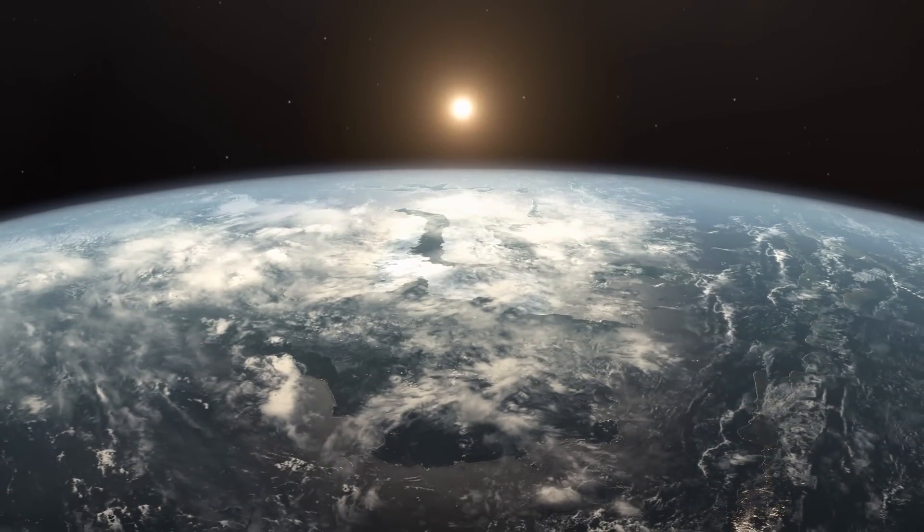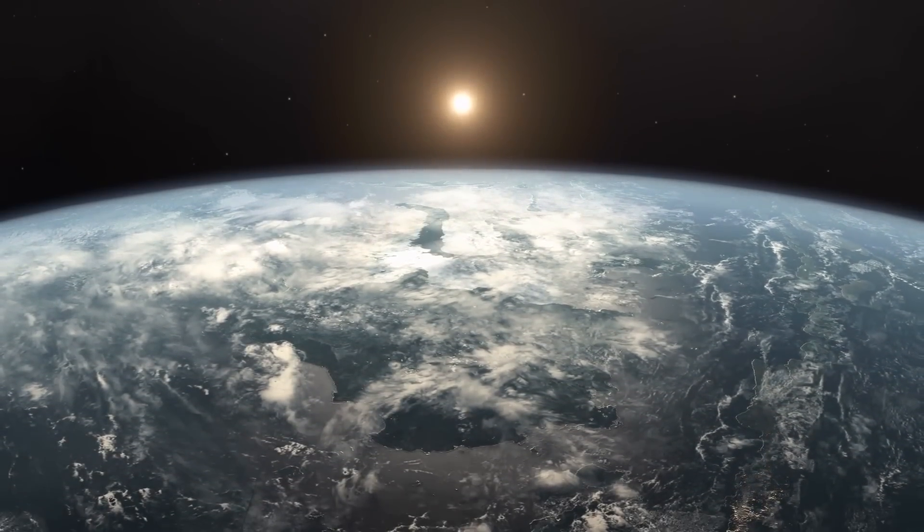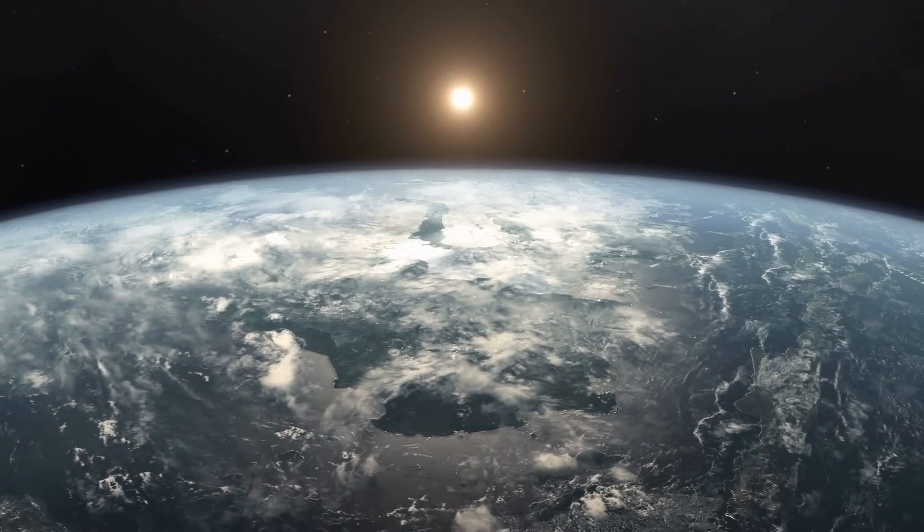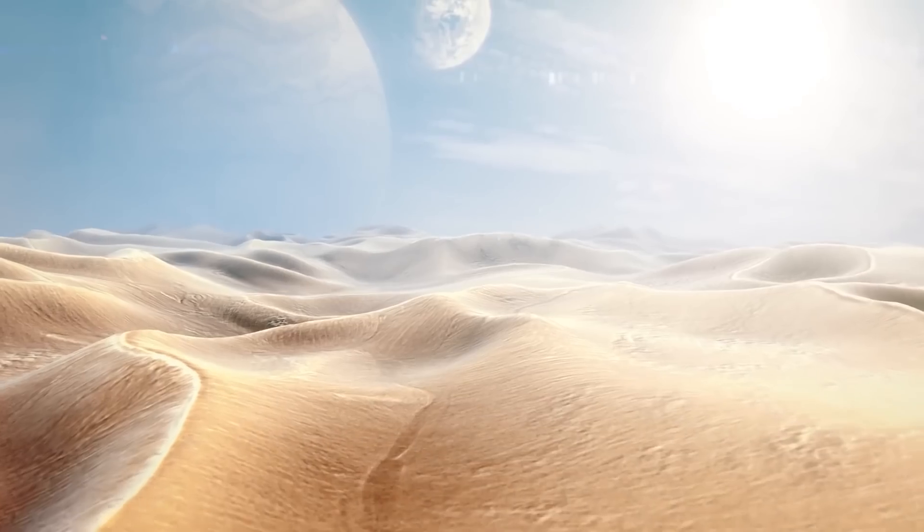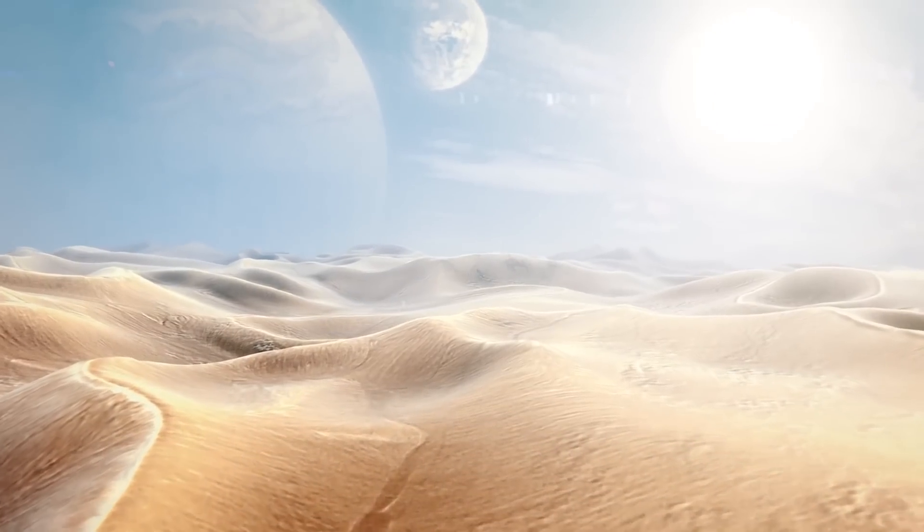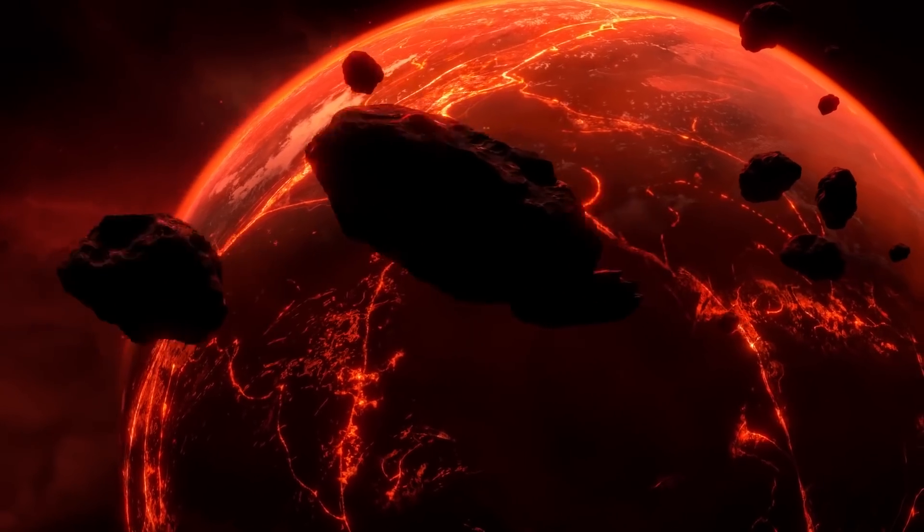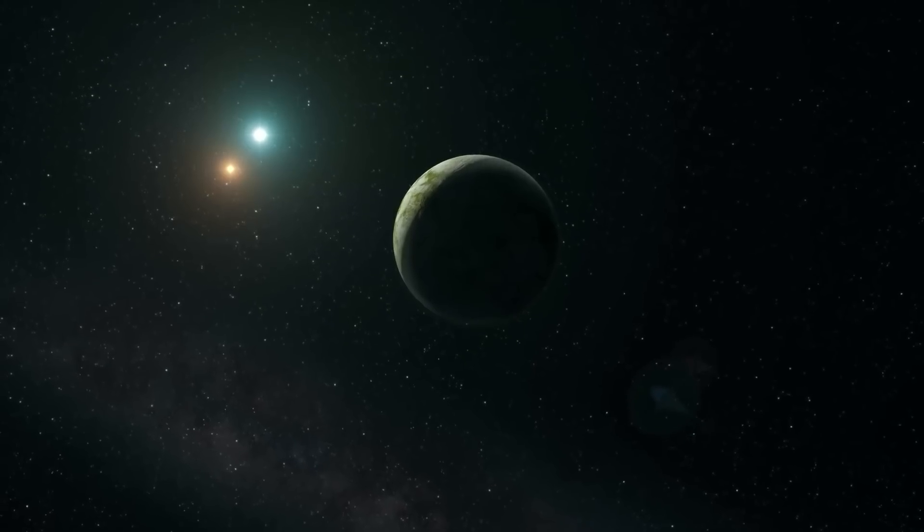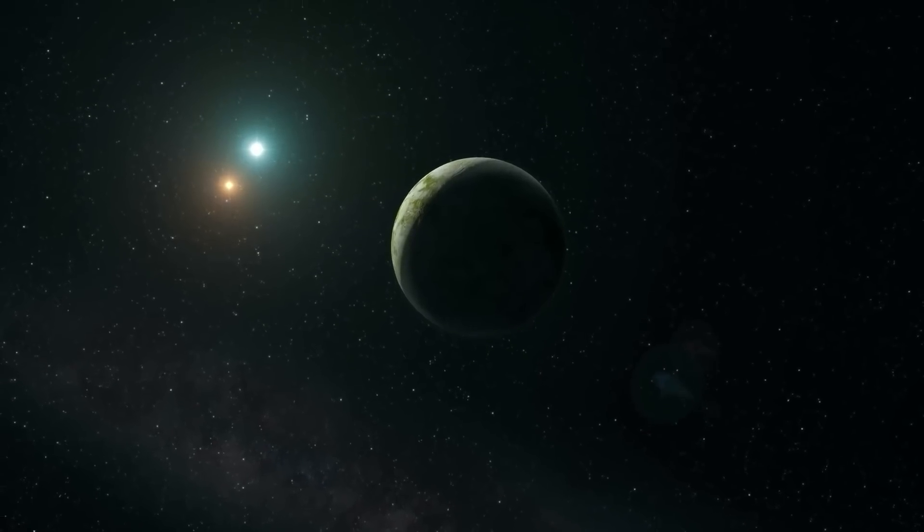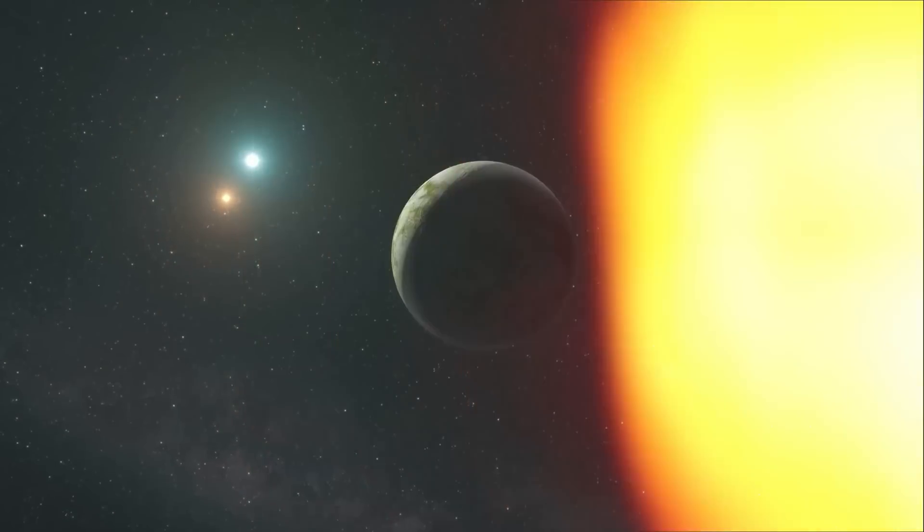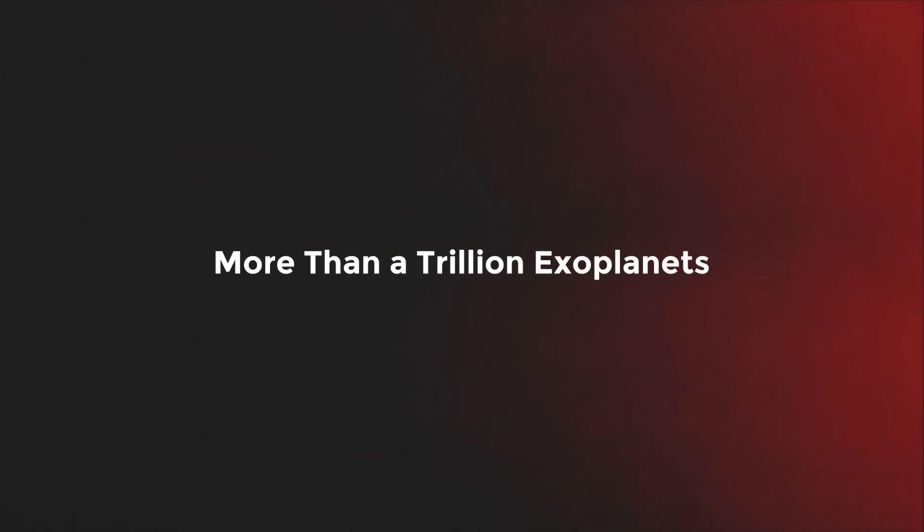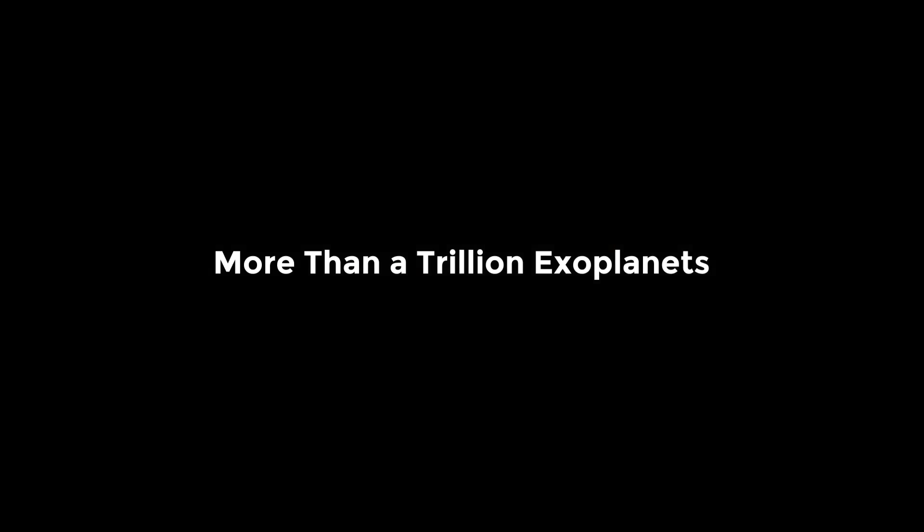They range from super-Earths to gas giants like Jupiter to ice giants like Neptune and other far-off planets. Although planetary scientists have found many of these odd locales, it's believed that our Milky Way galaxy alone has more than a trillion exoplanets.